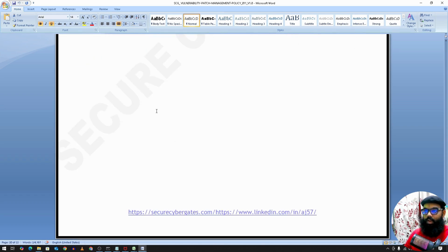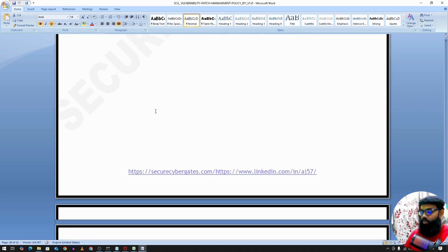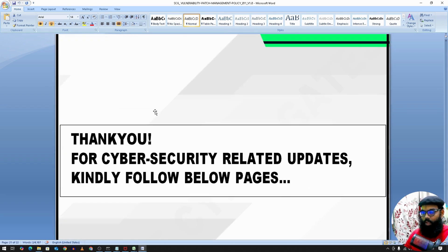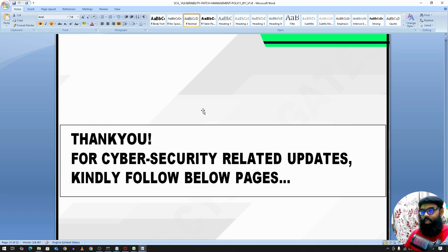That concludes the overview of the Vulnerability Management and Patch Management Policy. If you have any concerns or feedback, please comment, and thanks for your time.